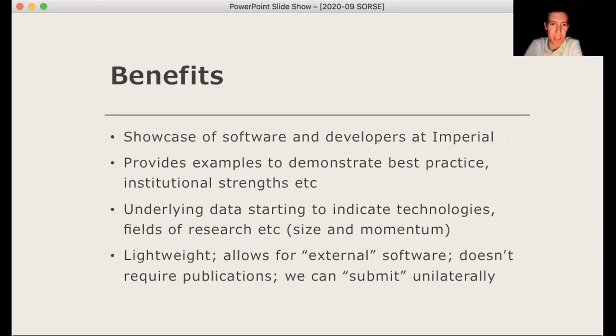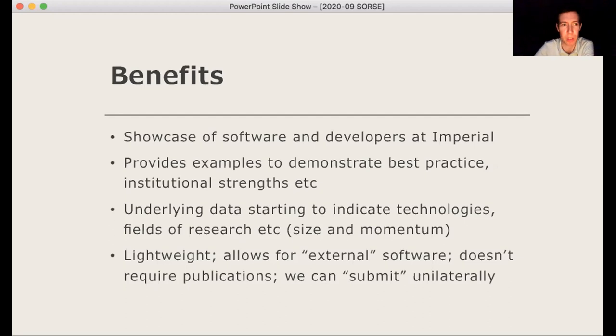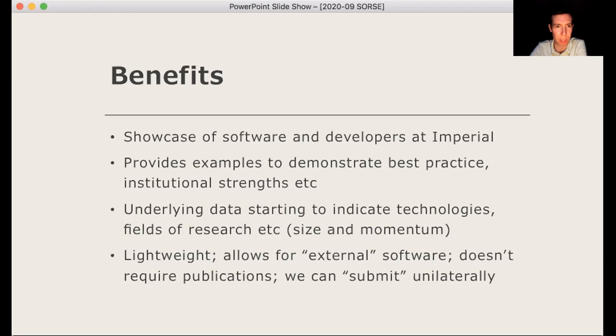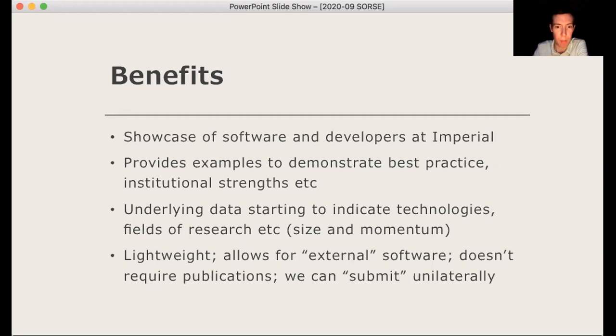So the benefits of this is, is incredibly simple and straightforward. It's a really useful showcase actually, and it's well used. And it provides us, as I said, with intelligence about software and a mailing list actually of the practicing RSEs at Imperial. It provides some great repositories that we can point to, to demonstrate best practice. And it does highlight the strengths of the institution. As you've seen that there's a lot of work from, in deep learning machine learning when it comes to biomedical research and there's obviously a lot of COVID research as well. And that's kind of demonstrated by their representation in the directory. And that's really useful data. Also it's, it is super lightweight. It allows for data, software, which isn't written at Imperial, but it's contributed to by Imperial researchers.